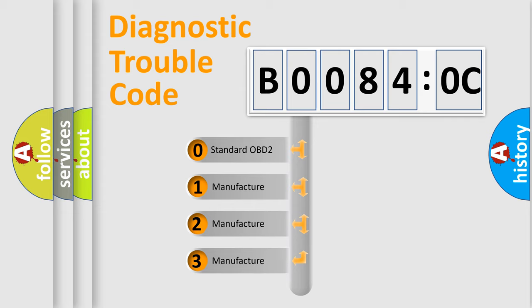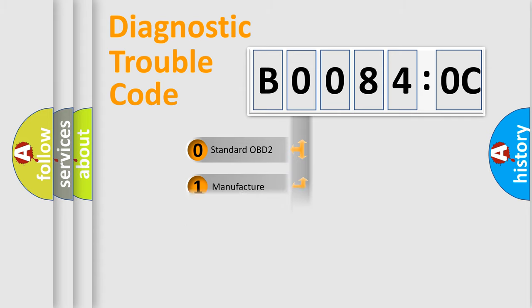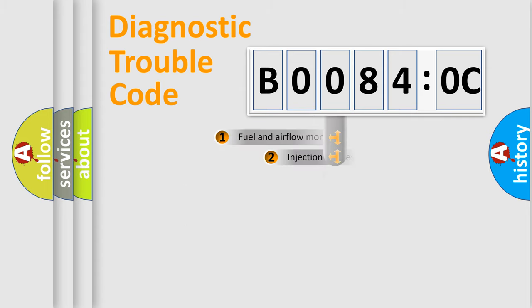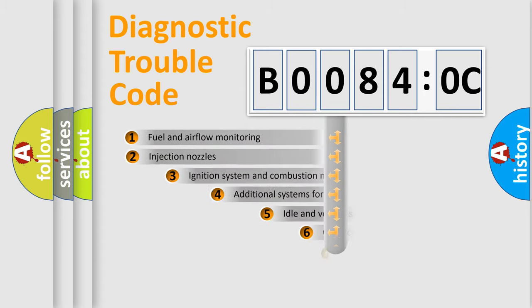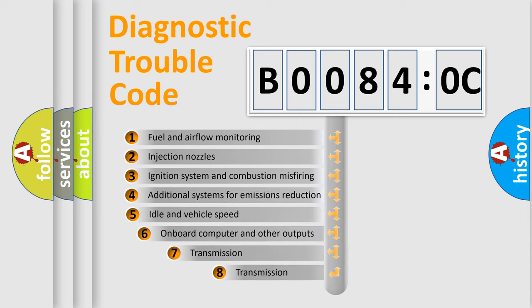If the second character is expressed as zero, it is a standardized error. In the case of numbers 1, 2, 3, it is a more prestigious expression of the car-specific error.